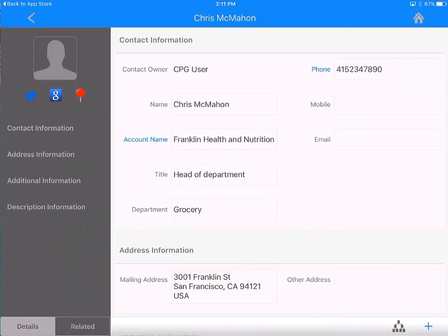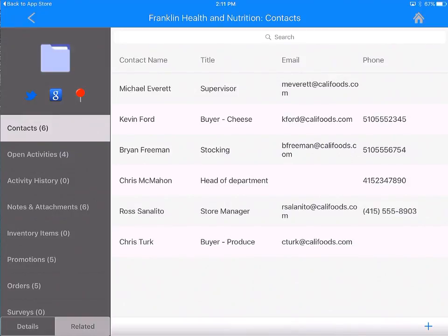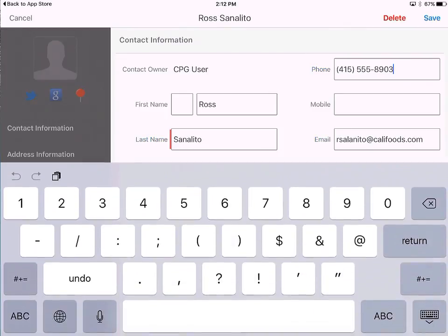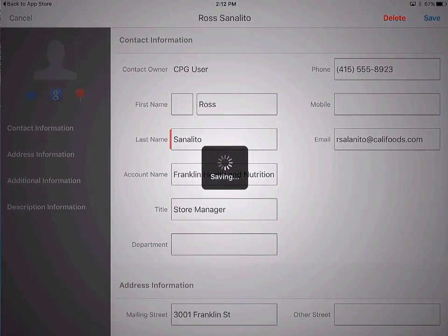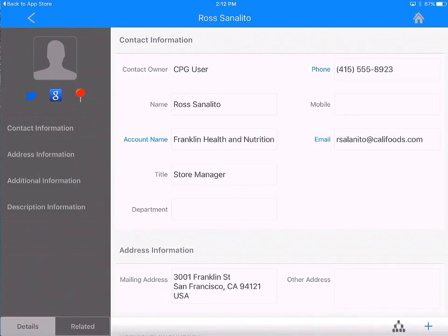All you have to do is tap on the app and you will see a sync process running on the homepage. So we've added a new contact. Now if Ross's phone number has changed since I talked to him last, click on that contact — remember, just tapping on a field will automatically switch into edit mode. Instead of 8903, his number is 8923. There you go — we've made the contact changes.